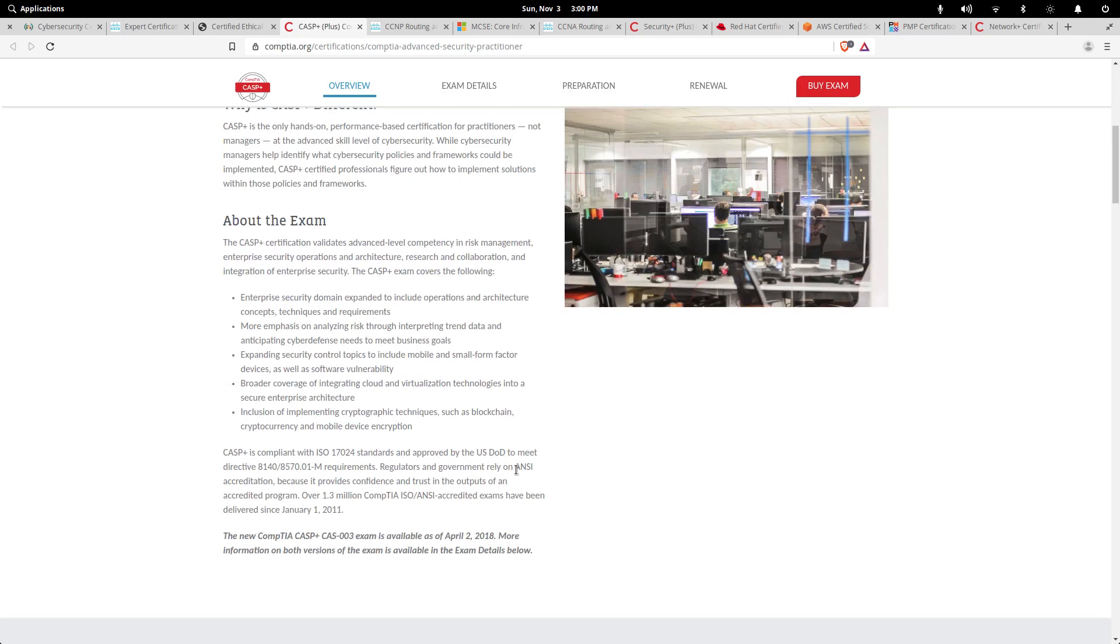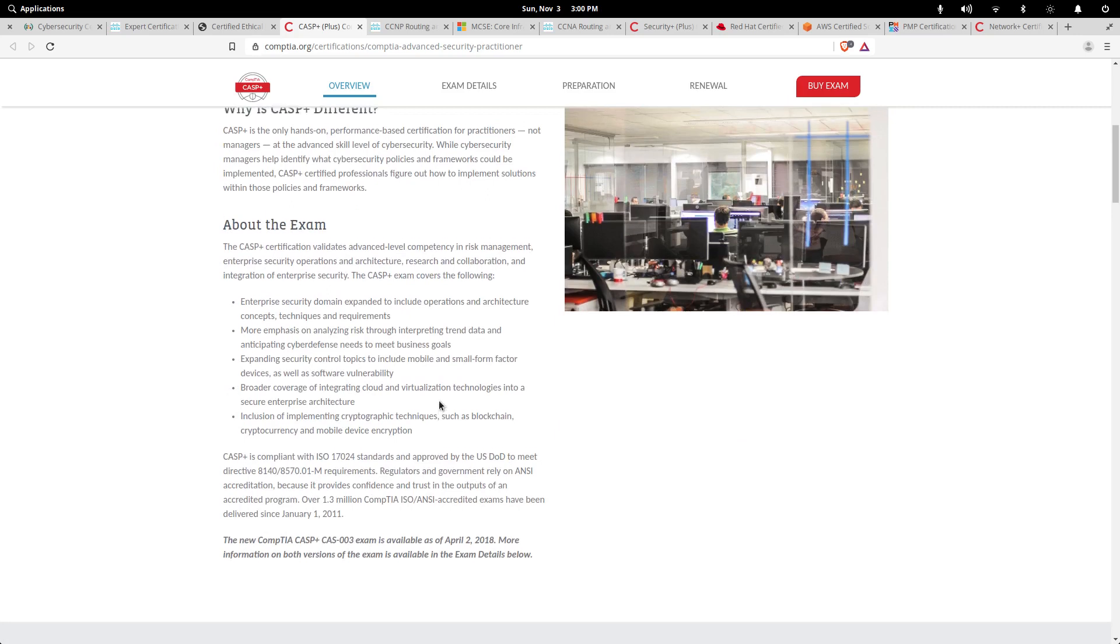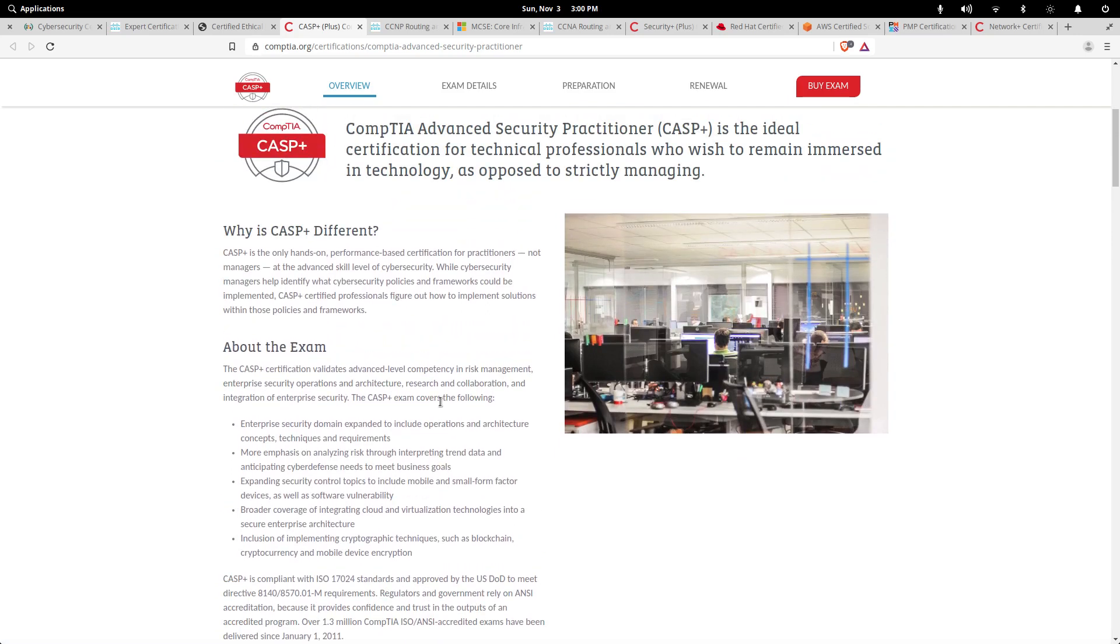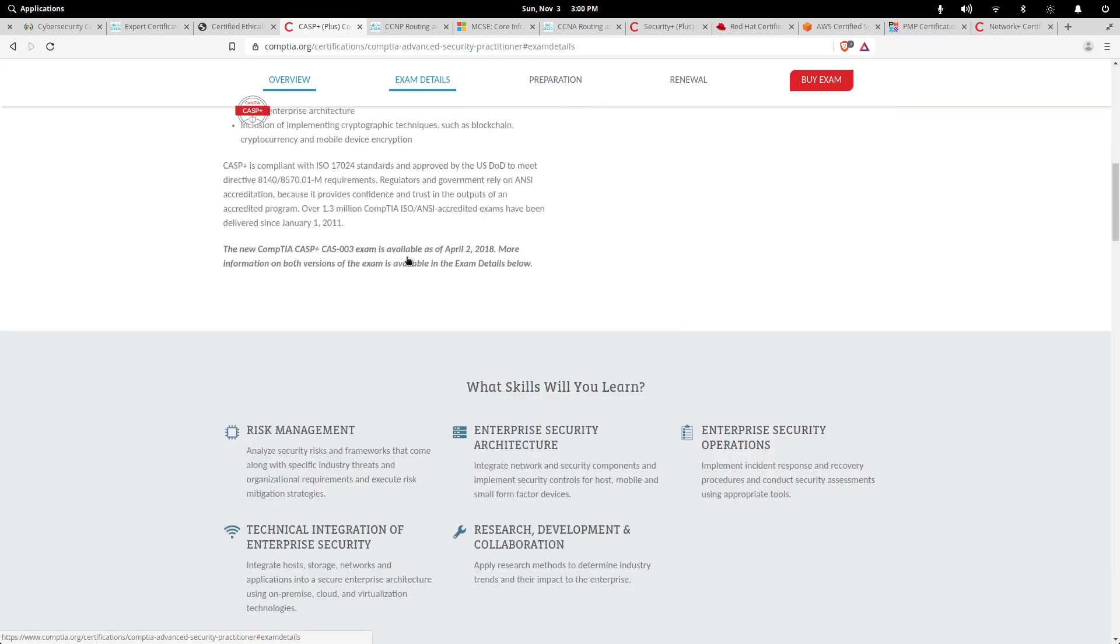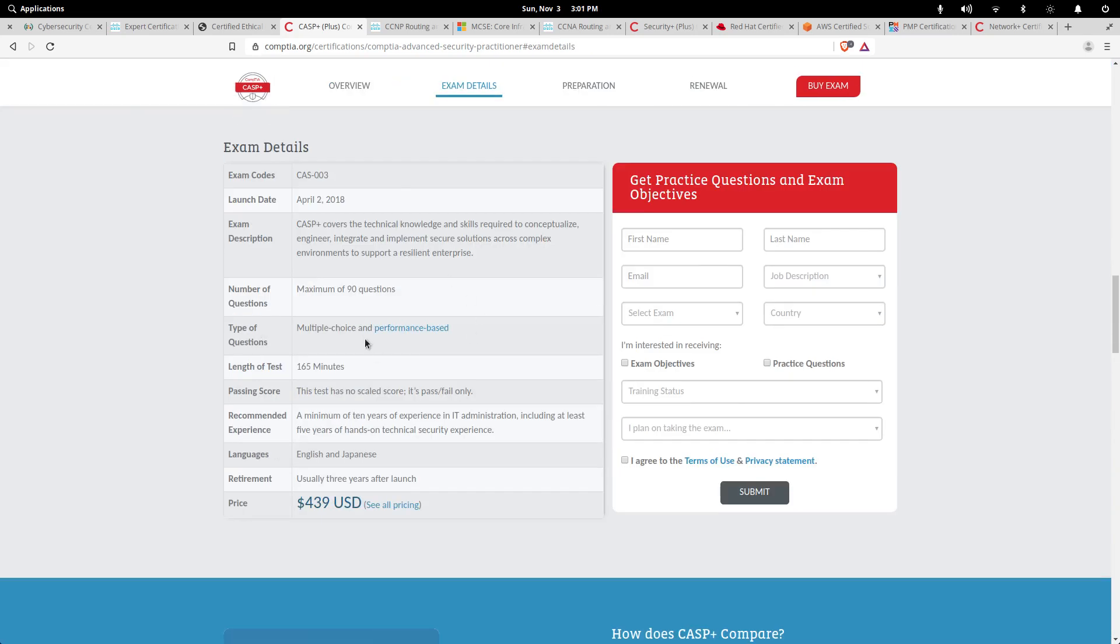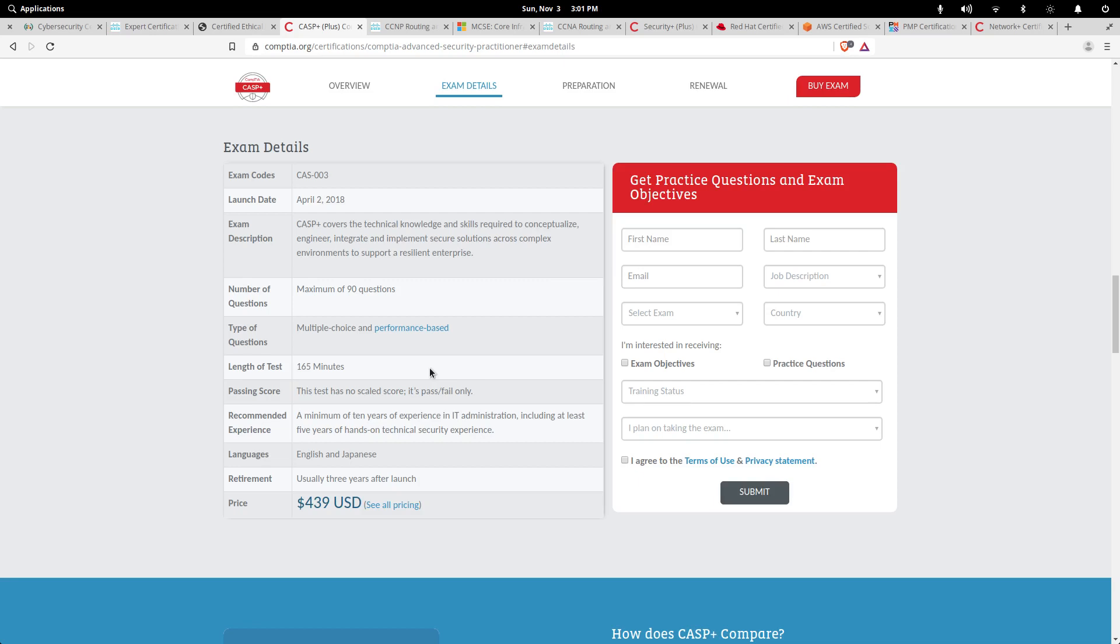So it's a very popular exam, highly respected as well. I know people who have it, they rave about it, it's really helped their career. It's a maximum 90 questions, multiple choice, 165 minutes. So really not quite three hours, basically two hours 45 minutes, so it's not as long as the CEH and definitely not as long as the CISSP.